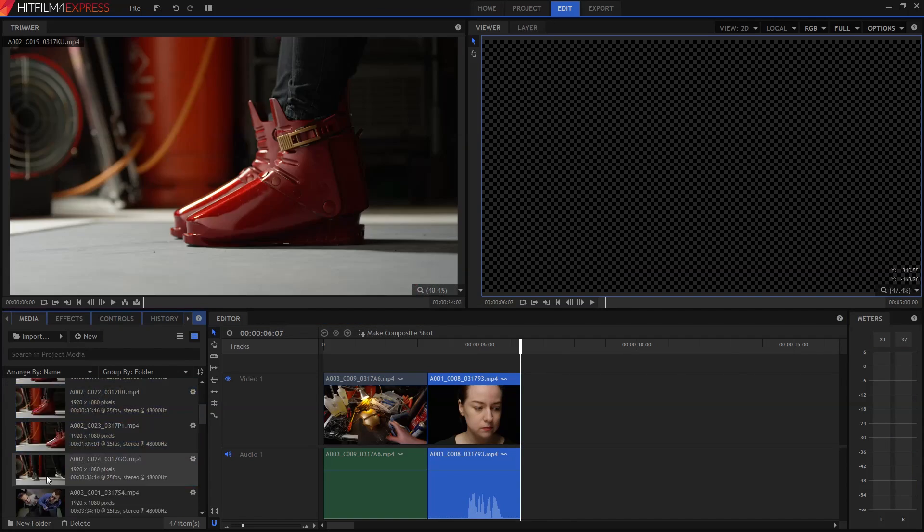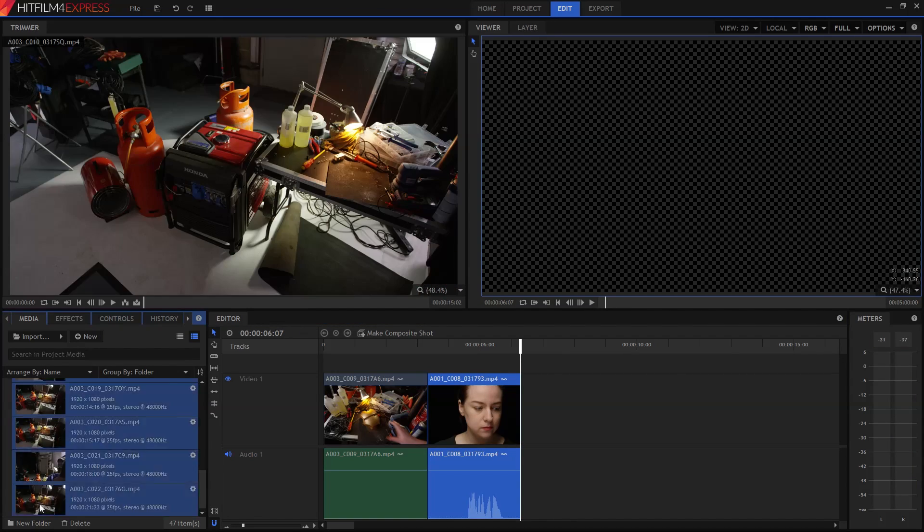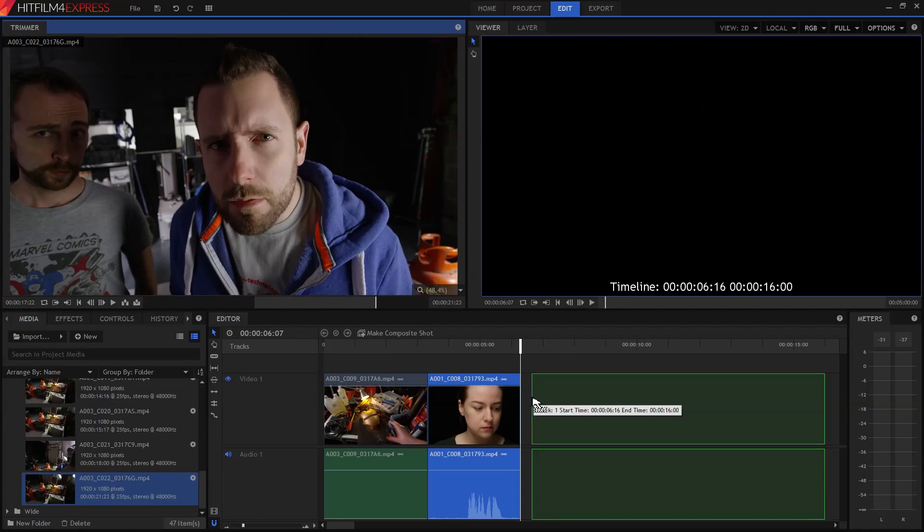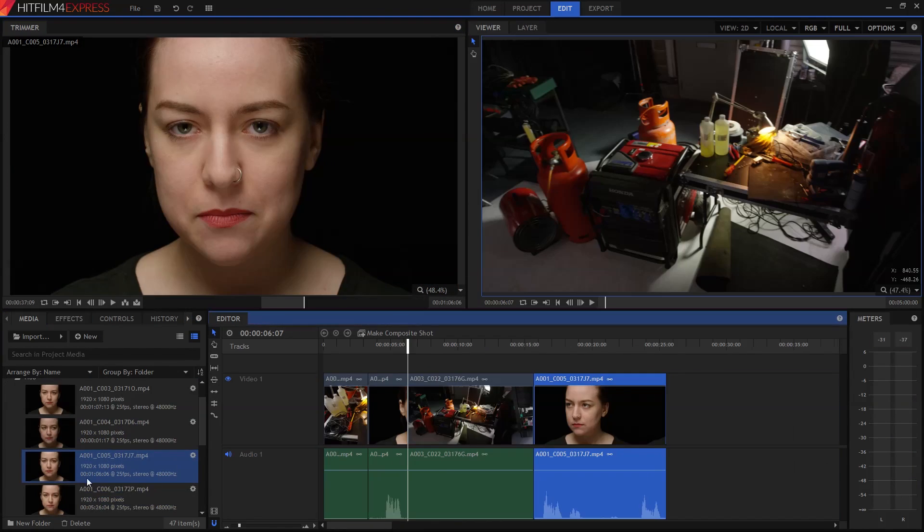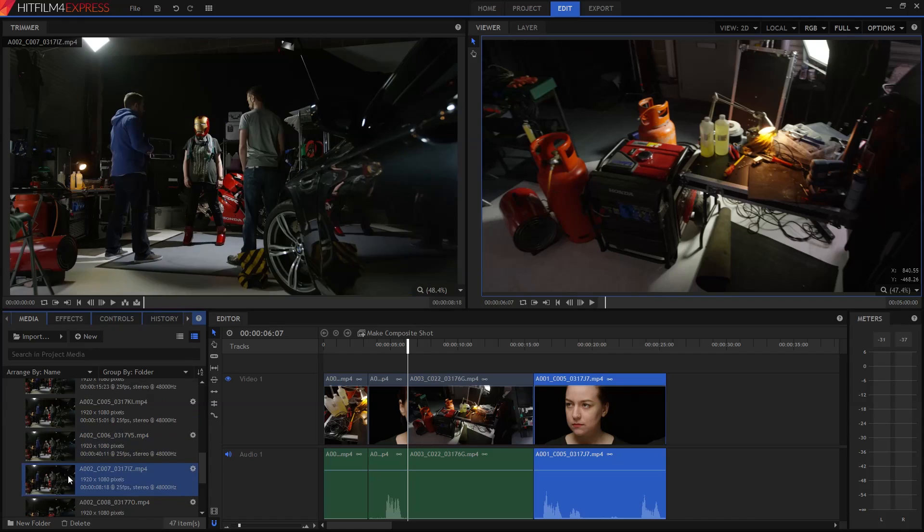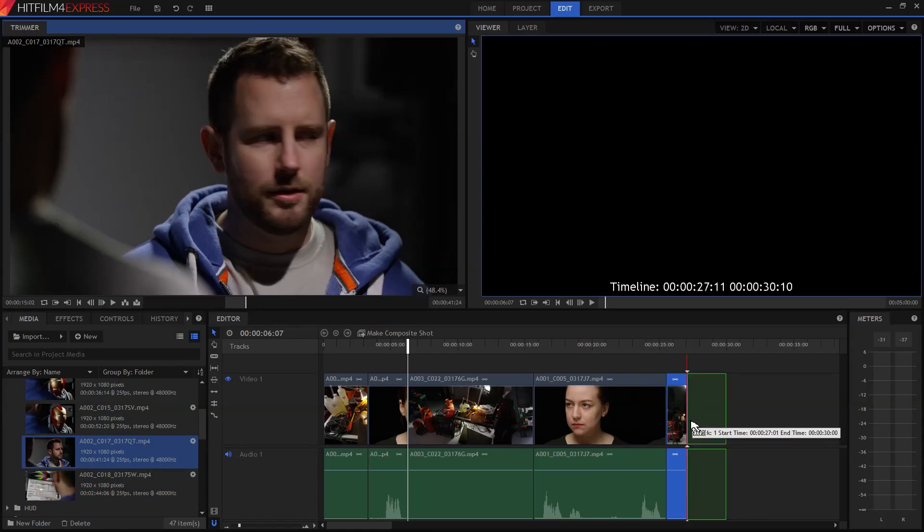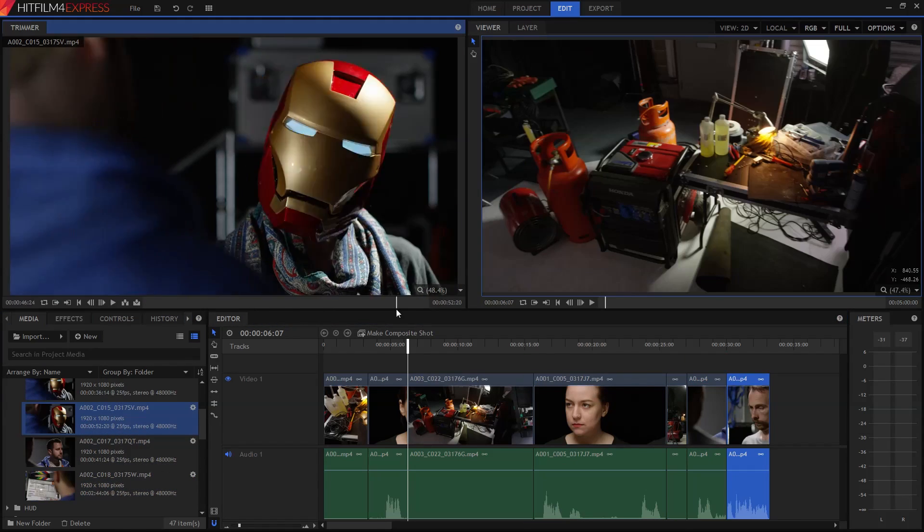Ok, because it's not very interesting to watch me editing, I'm going to fast forward to when I've got myself a rough edit of the scene already done. There you go.